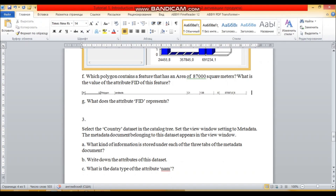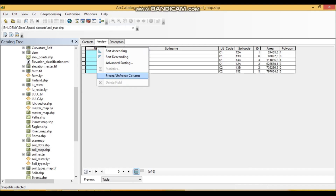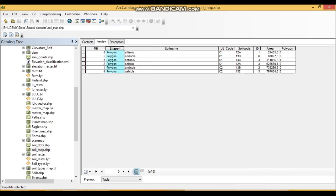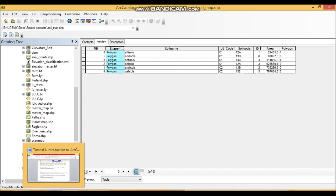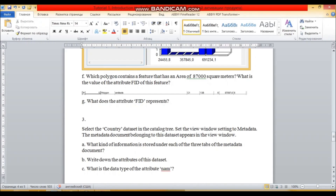What does the FID attribute represent? FID can only be found in vector data sets, not raster. It is automatically written by ArcGIS and cannot be deleted — you also cannot delete the Shape attribute. FID stands for Feature ID, the identification number of each vector object. Each record has its own FID, and it starts from zero, not one.